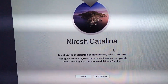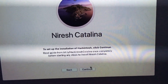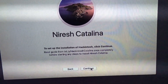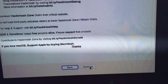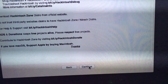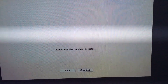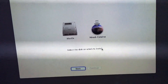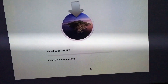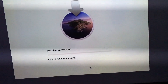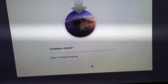Here we go guys. This is the latest version of macOS Catalina. Let's hit continue, continue, agree. I'm going to do this again then. Let's install it.